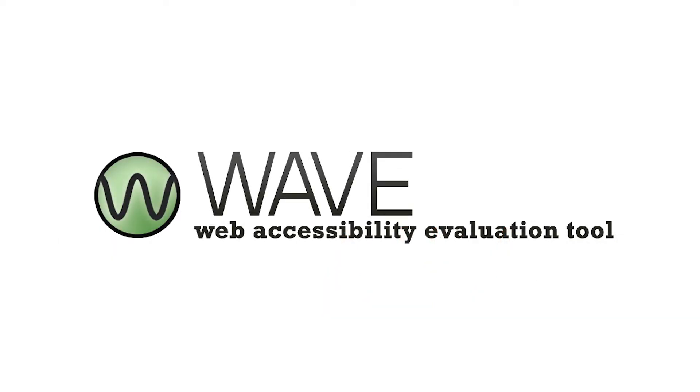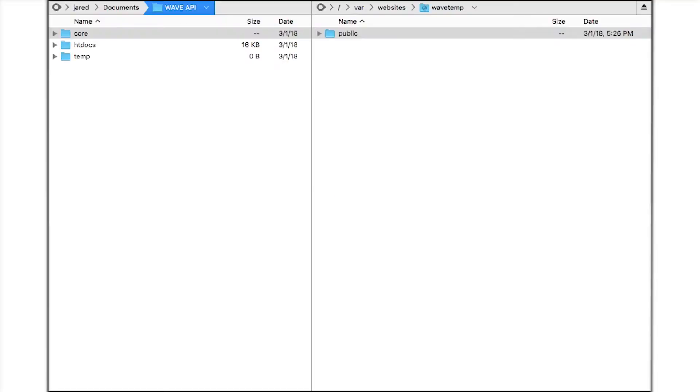The API comes in a downloadable zip file. Simply extract the zip file to a location of your choice. There are three directories.